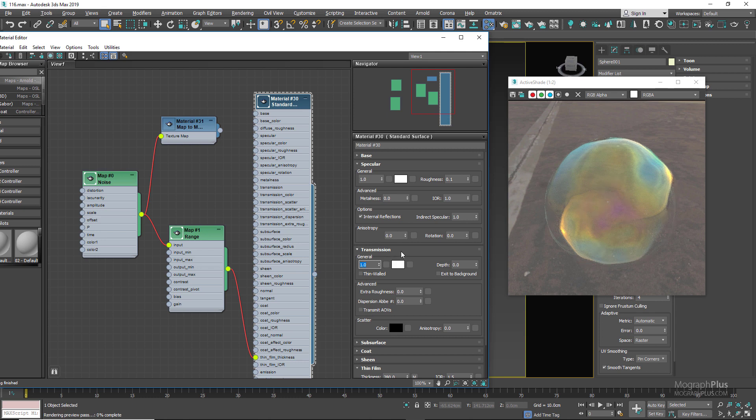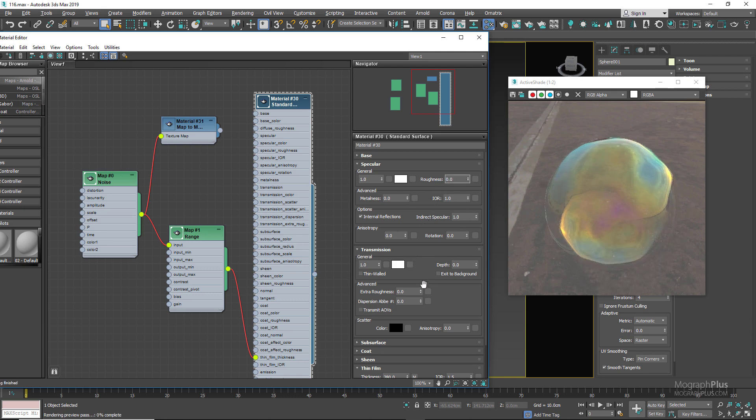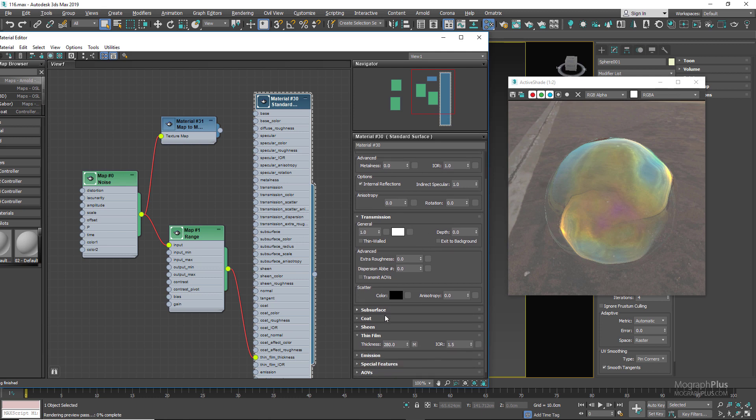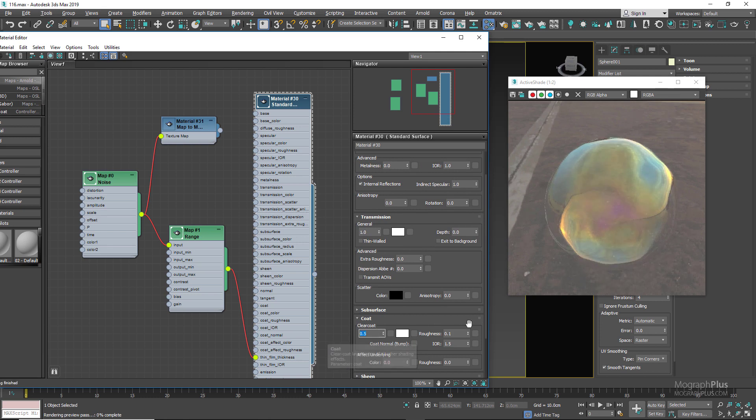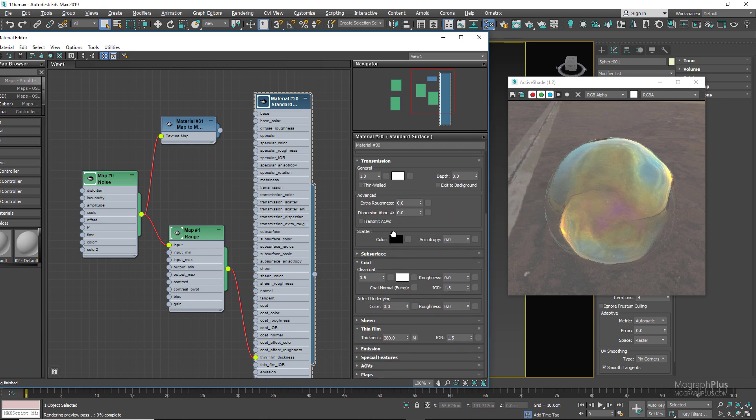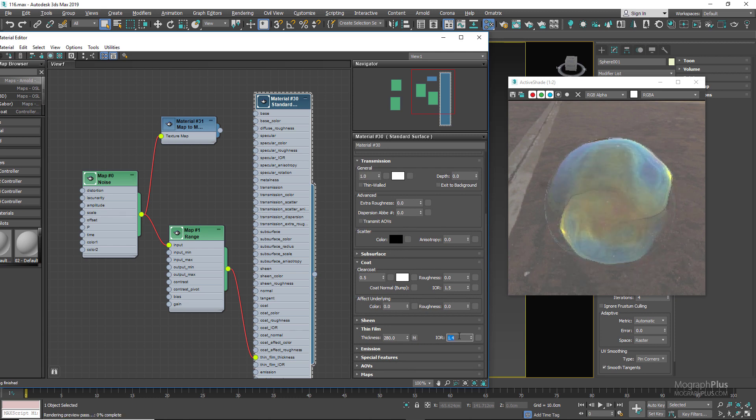And obviously we don't need any roughness in our specular transmission section, so set the specular roughness to zero. And let's increase the coat weight to 1, or probably something like 0.5, we're going lower values, and zero out its roughness as well.